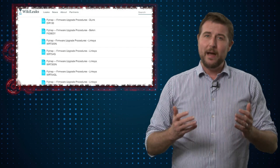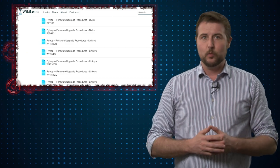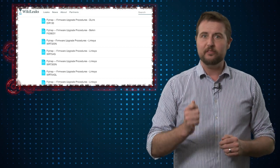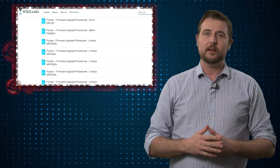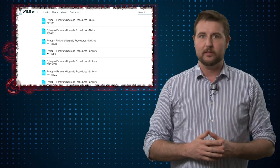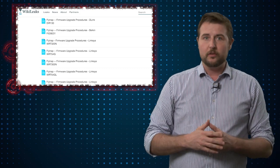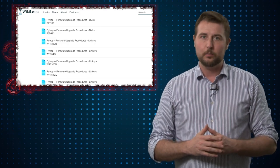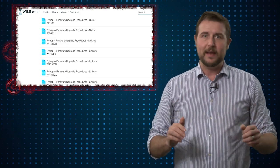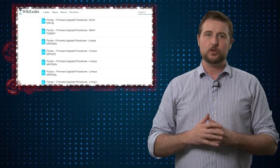They have backdoored firmware, specialized firmware which they call Cherry Blossom, that they load onto your access point and turn it into a fly trap.